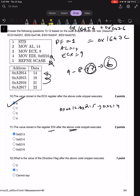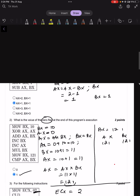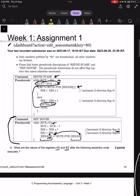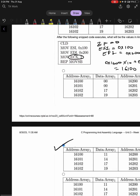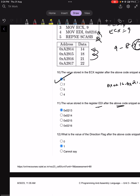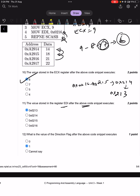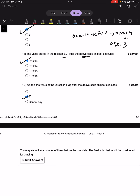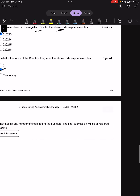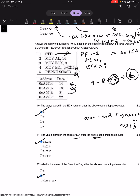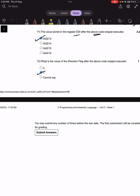The value stored in EDI after the code executes: starting at 0x216, since the direction flag is 1 (decrement mode), EDI decrements. With the same decrement-before-check logic — the while loop always decrements before checking the condition — EDI ends at 0x213.